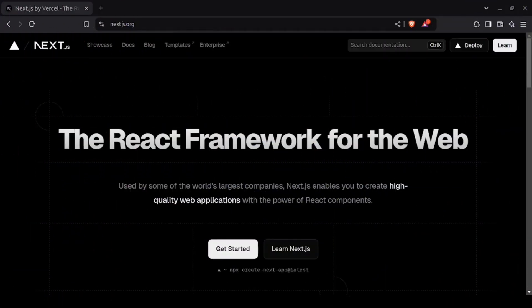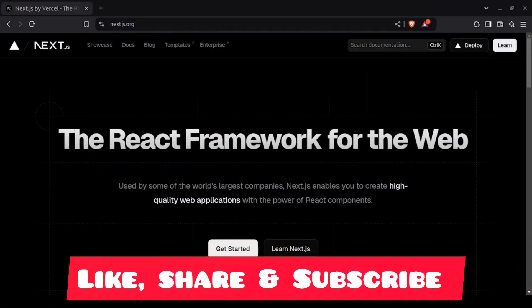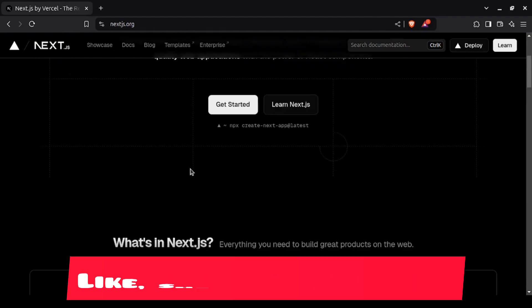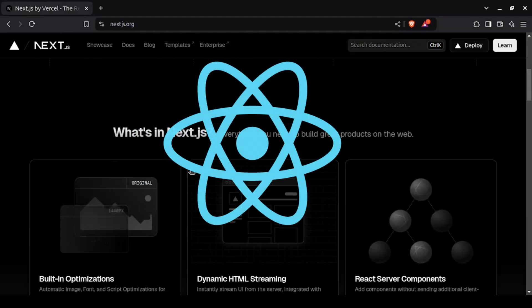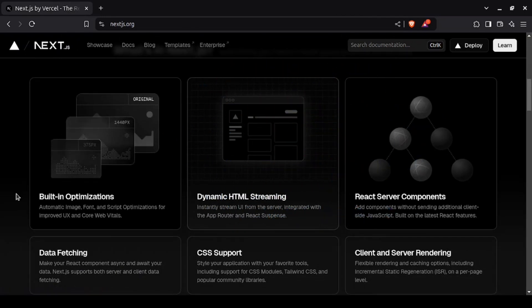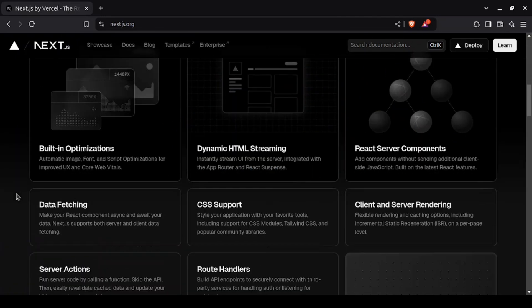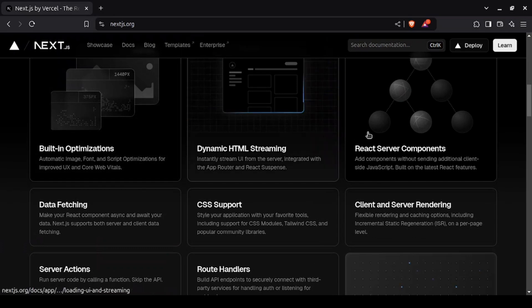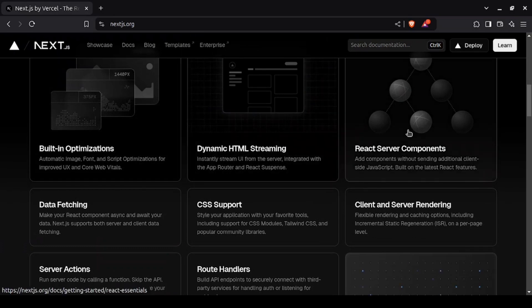First up, we have Next.js. It's been one of the most popular frameworks for a few years now, and for good reason. Built on top of React, Next.js is a full-stack framework that's perfect for building server-rendered and static websites.